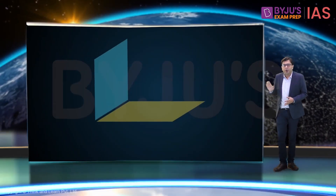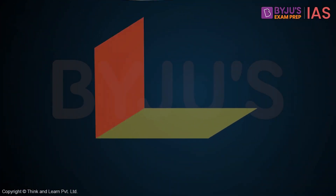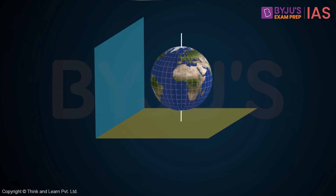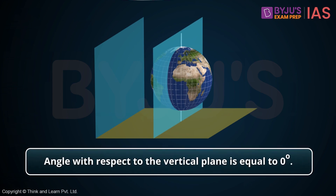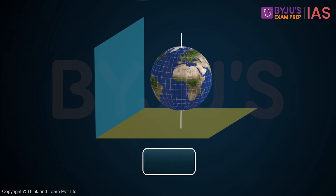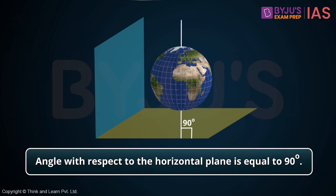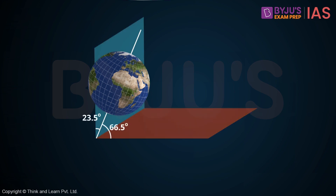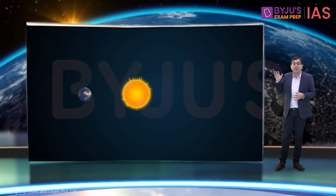When we say something is tilted, we usually say it with reference to something else. Tilted with respect to what? Suppose these are two perpendicular planes — one vertical and one horizontal — at an angle of 90 degrees to each other. If the axis of the Earth is straight, it makes an angle of 0 degrees with the vertical plane and 90 degrees with the horizontal. But if I tilt the axis, it makes an angle of 23.5 degrees with the vertical plane and 66.5 degrees with the horizontal plane.